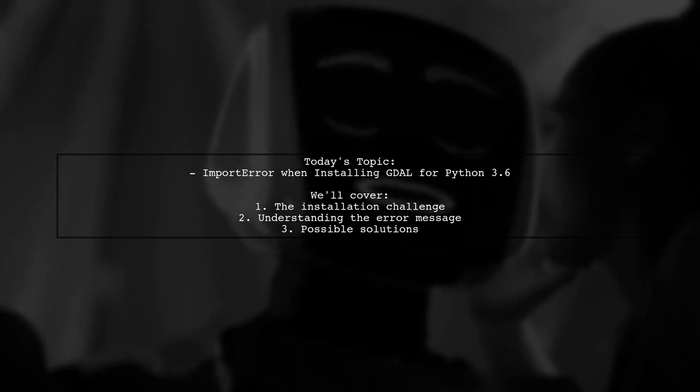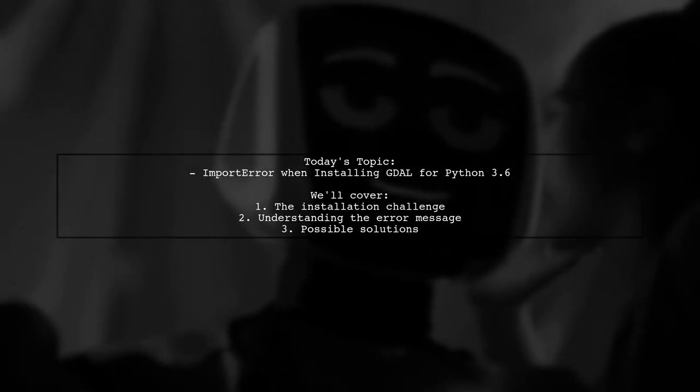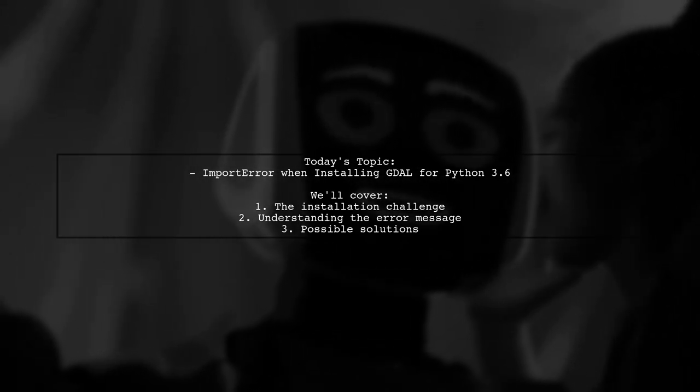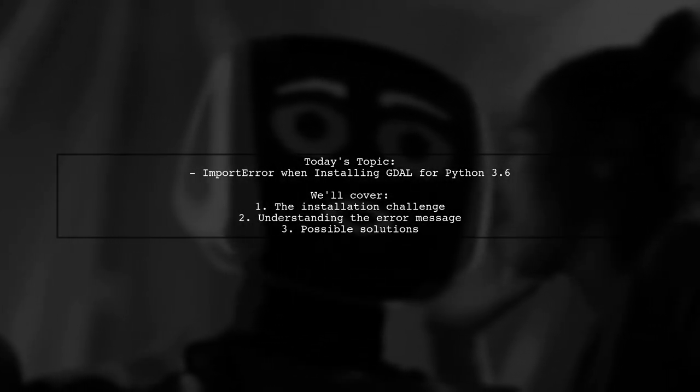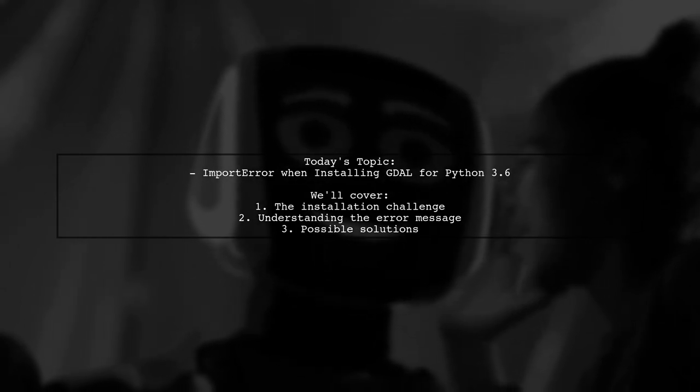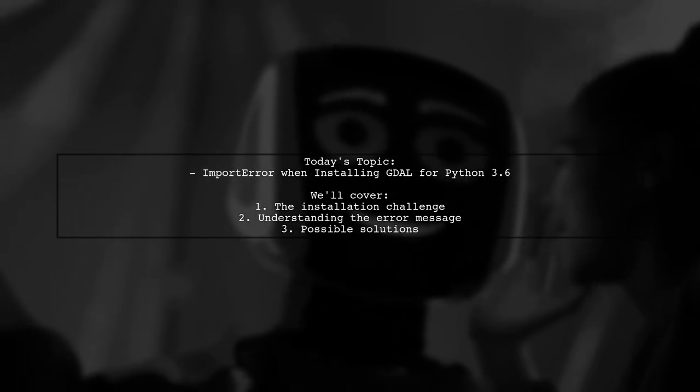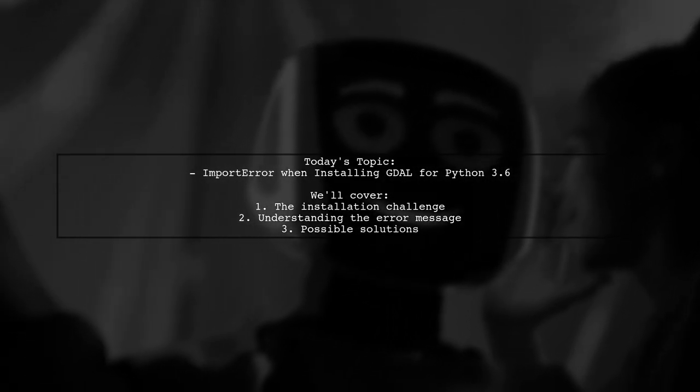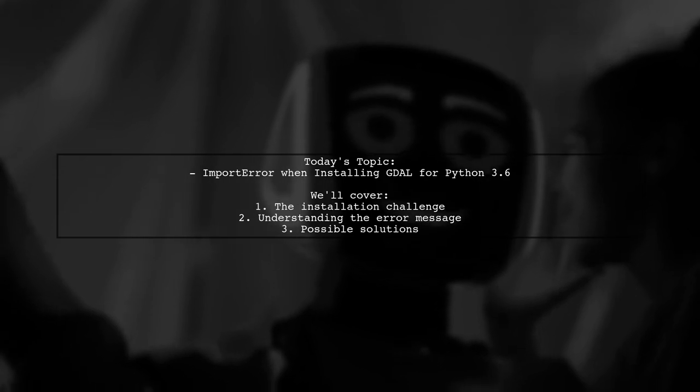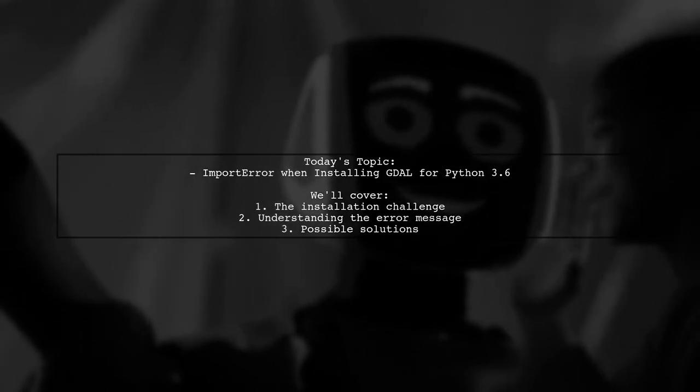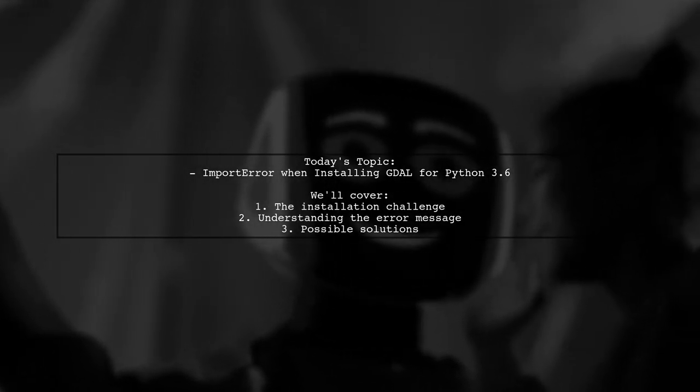Our viewer is trying to install the GDAL library for Anaconda Python 3.6, but they're running into an import error. Let's dive into the details and see how we can help.